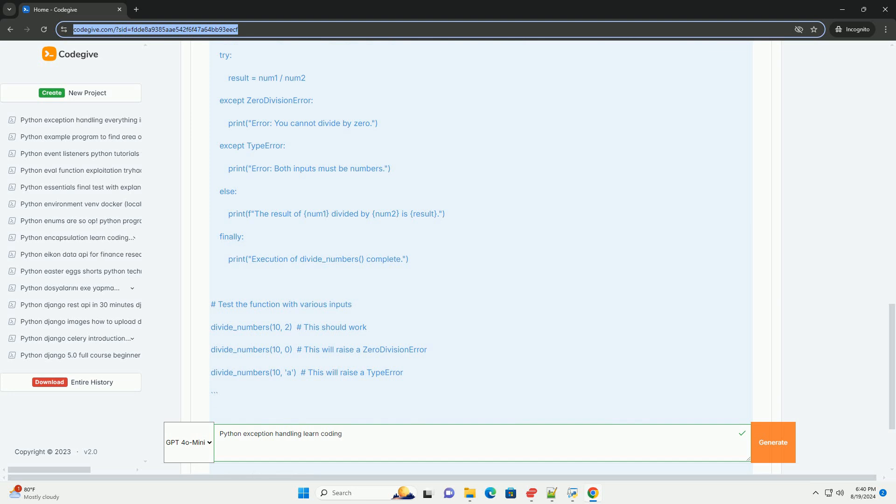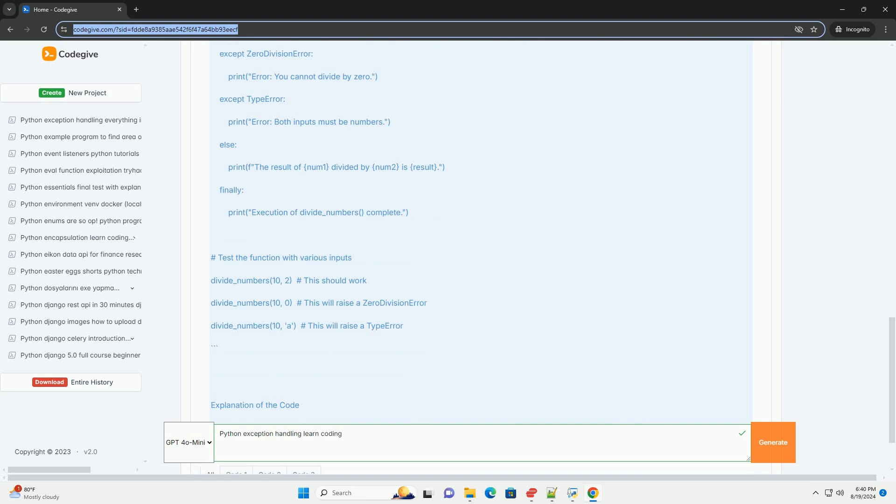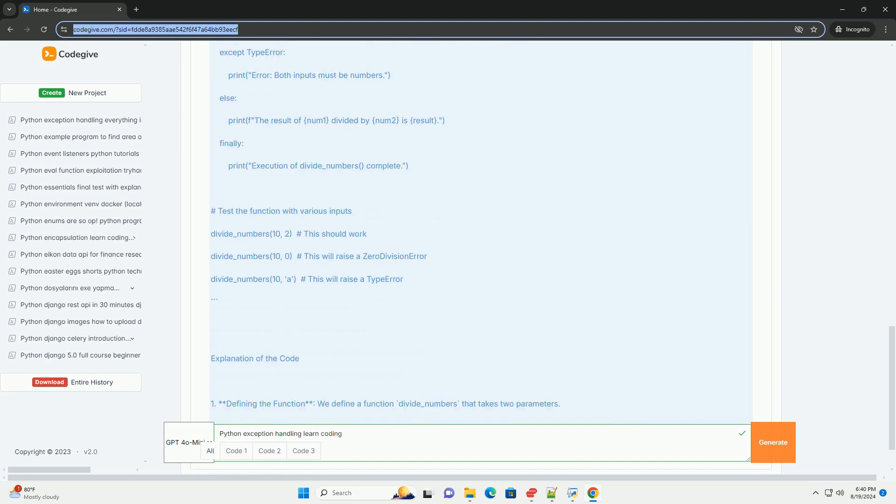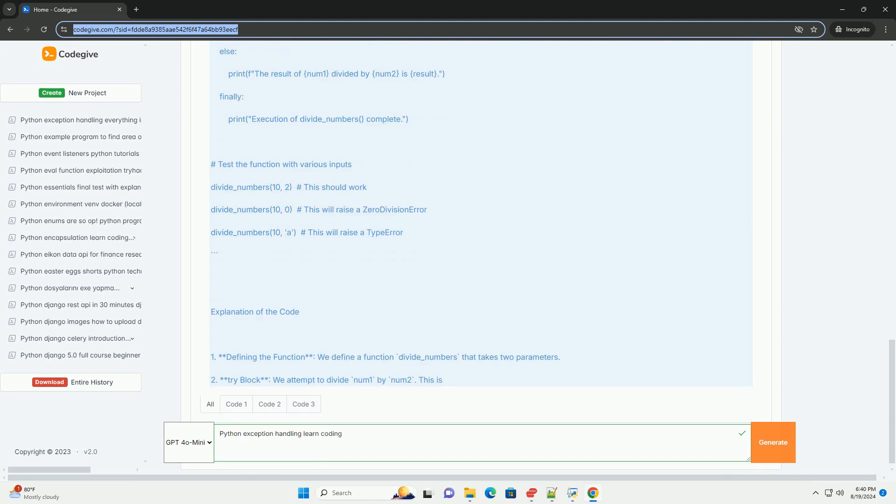Test the function with various inputs: divide_numbers(10, 2) - this should work. divide_numbers(10, 0) - this will raise a ZeroDivisionError. divide_numbers(10, 'a') - this will raise a TypeError.